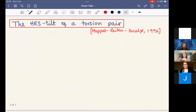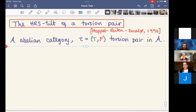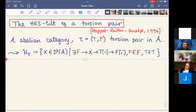Let me start by talking about what I mean by the heart — the heart of a t-structure. I'll talk about the simple objects and injective envelopes of simple objects in the heart of the HRS tilt of a torsion pair, which was a construction introduced by Happel, Reiten, and Smalø in 1996. To do this construction, you start with an abelian category A and a torsion pair in A, which we'll always call tau. It consists of a pair of full subcategories T and F. You can then define a t-structure in the bounded derived category of A, whose heart is the following full subcategory.